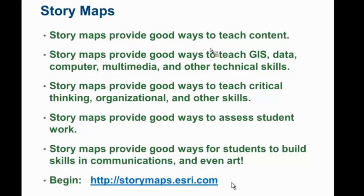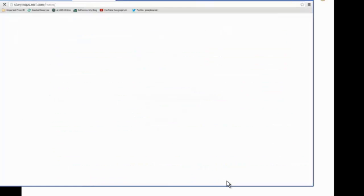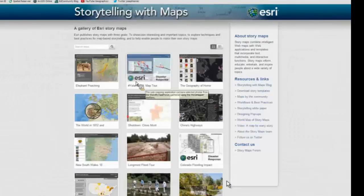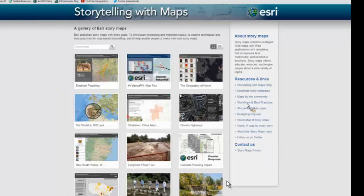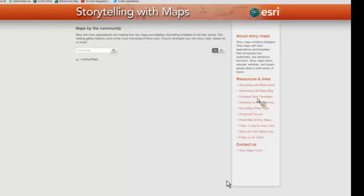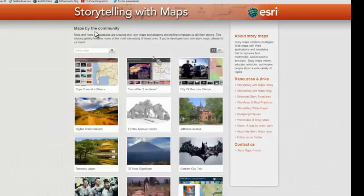The best place to begin is the storymaps.esri.com page. Here is the gallery of story maps from the ESRI Story Maps team, led by Alan Carroll, formerly chief cartographer at National Geographic. We're thrilled that Alan has chosen to come to ESRI and share his vision of story maps with us and with the world. There's a whole boatload of story maps in here and growing by the day. There are also story maps created by the community — non-ESRI team people — and as you can see from just this one screen, it's a huge, wide variety of topics.